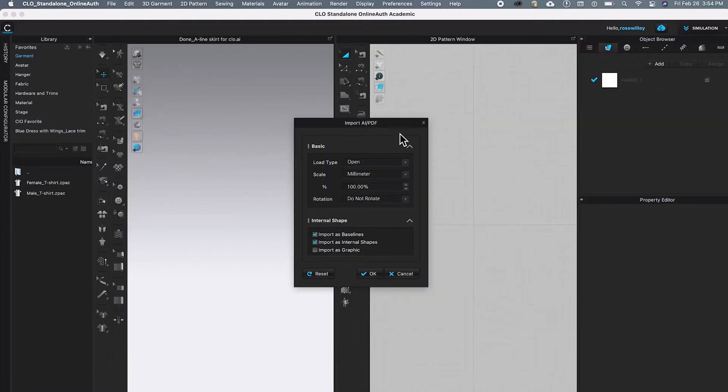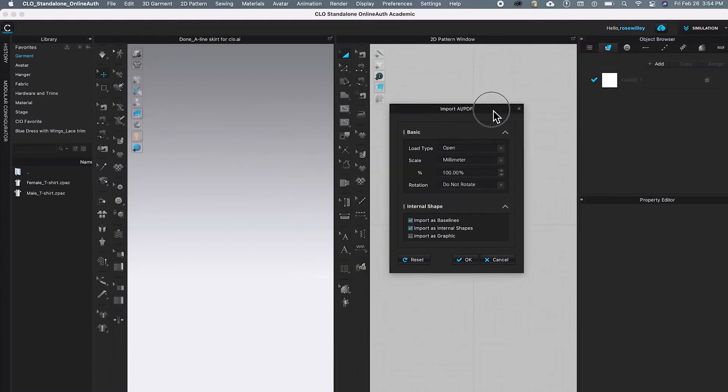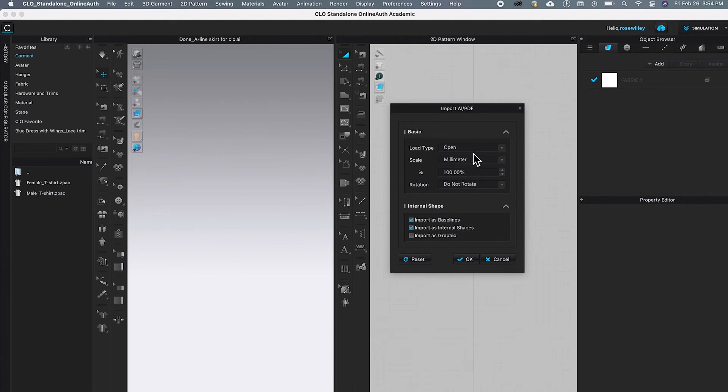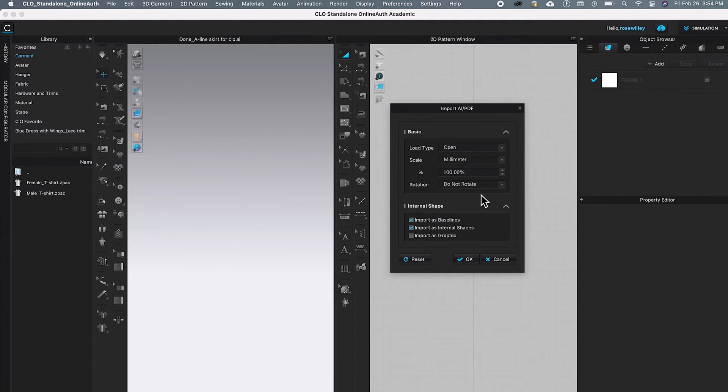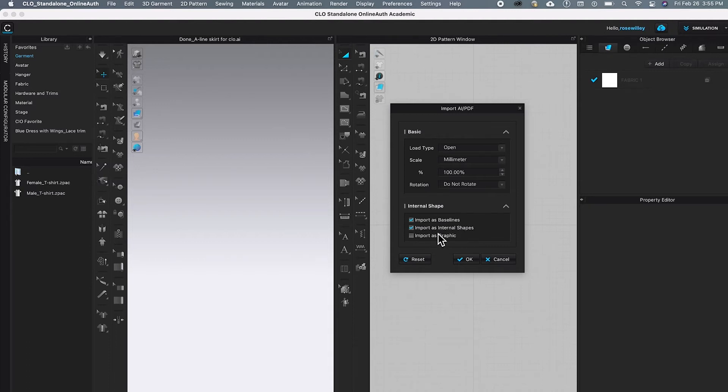This will bring a window and in the window under Basic, leave it open. Then under Scale, millimeter and percentage. That's very important. You want that 100%. Then Rotation, do not rotate. And under Internal Shape, you want to check Import as Baseline and check Import as Internal Shapes. After that, click OK.